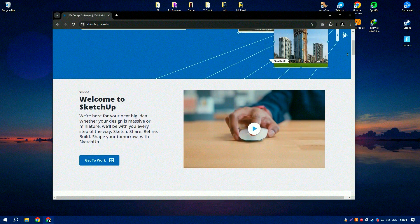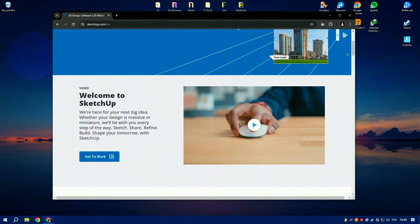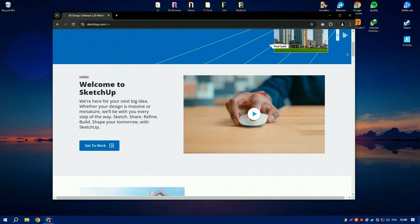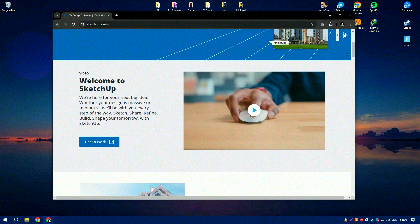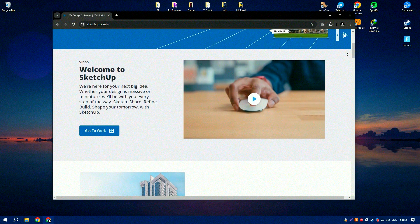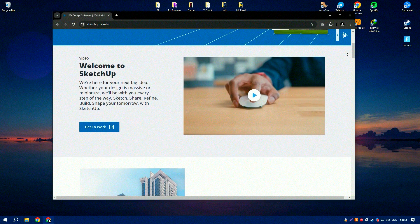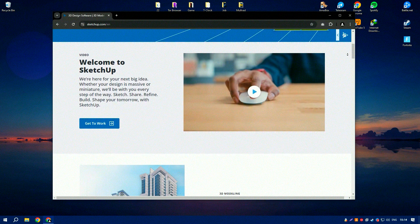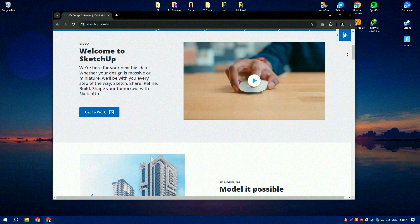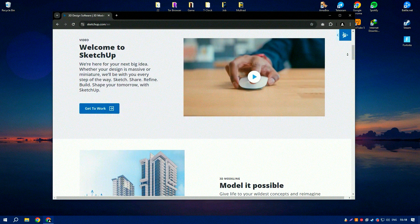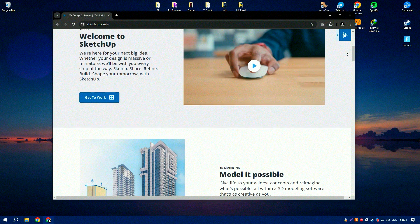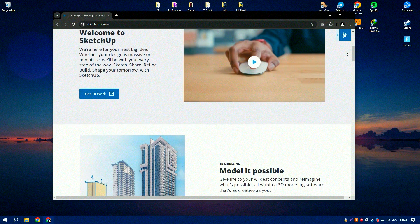One of the most appealing aspects of SketchUp is its simplicity in navigating the design process, enabling users to draw lines and shapes, push and pull surfaces to turn them into 3D forms, and modify dimensions with ease. This streamlined workflow significantly reduces the learning curve and speeds up the design process.